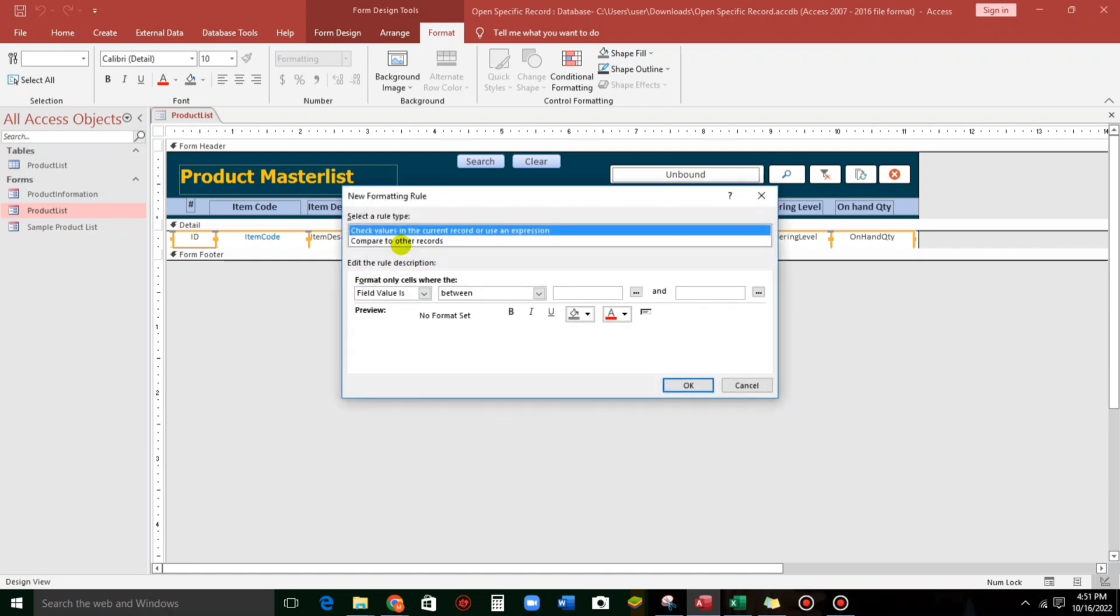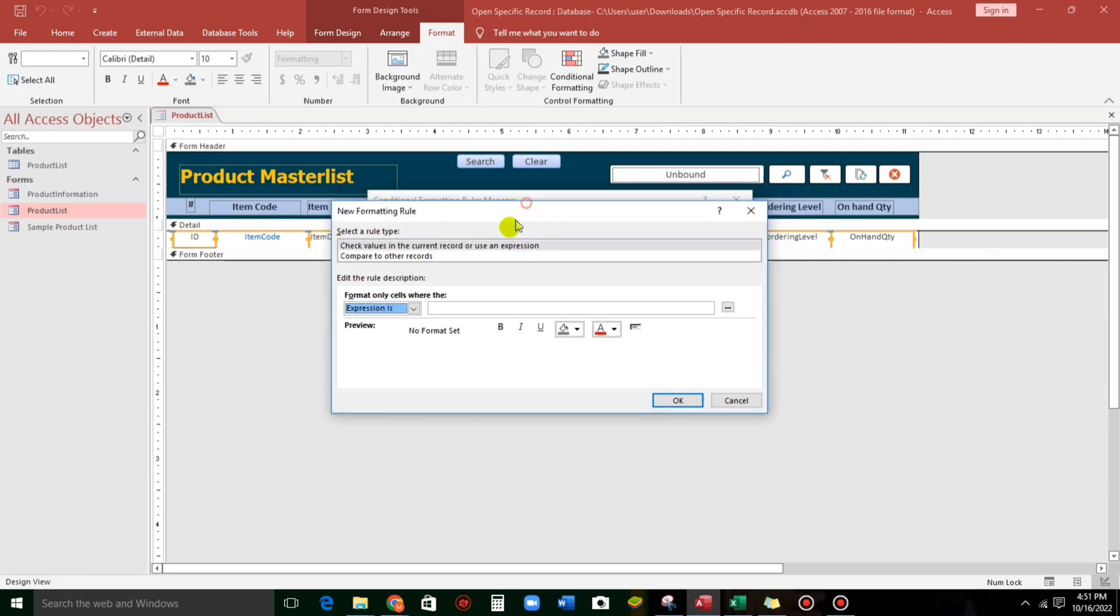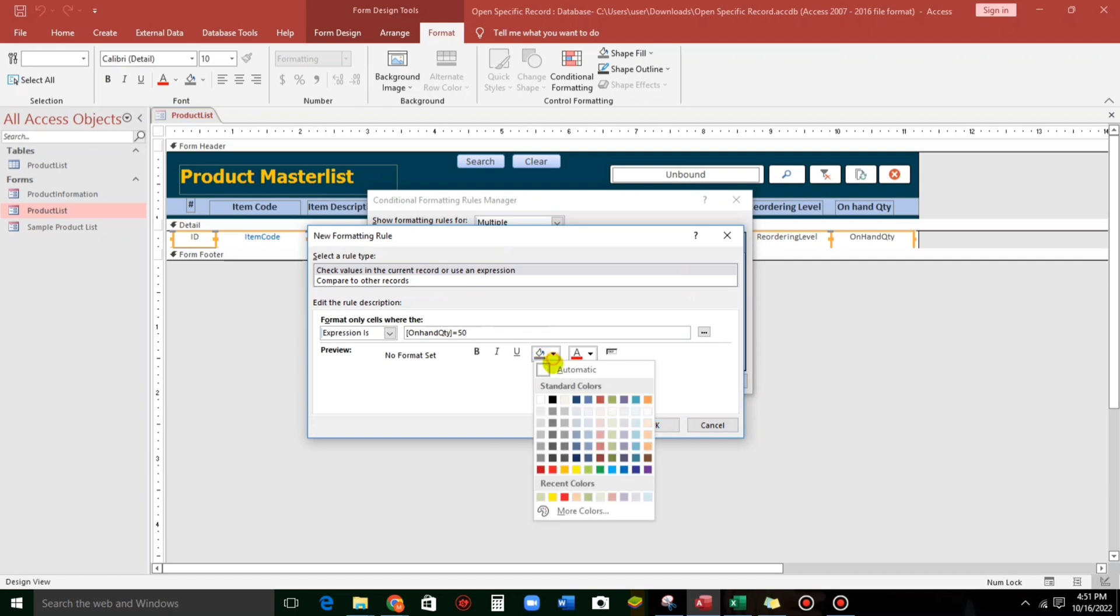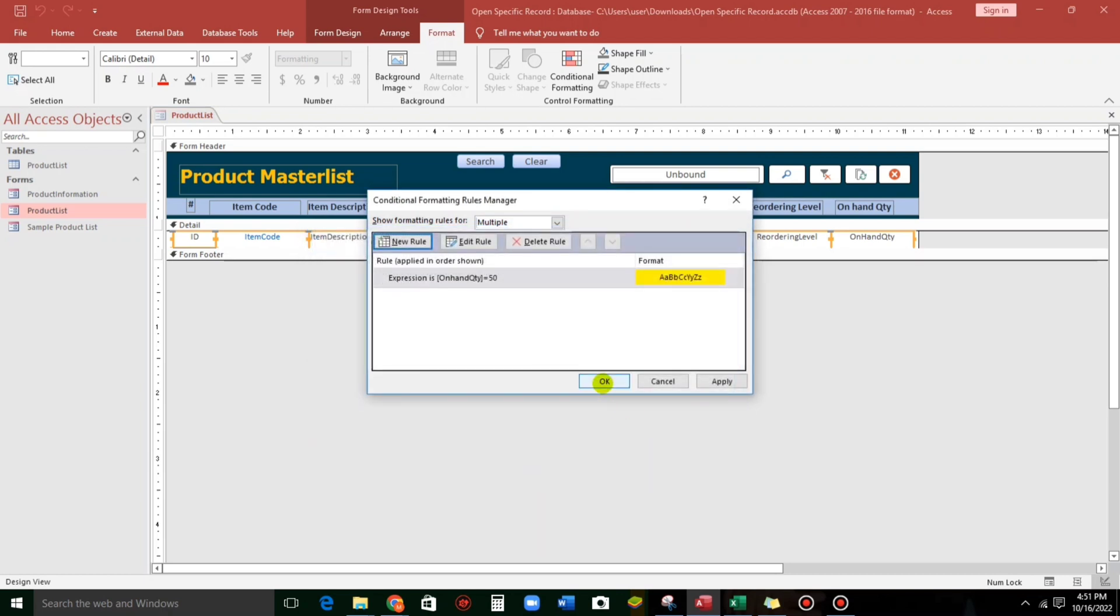Click on this. And then, a while ago, we used the field value. But now, we're going to use the expression. So, let's use the bracket to signify that this is a string. So, on hand quantity is equals to 50. And the highlight is yellow. So, OK. OK.